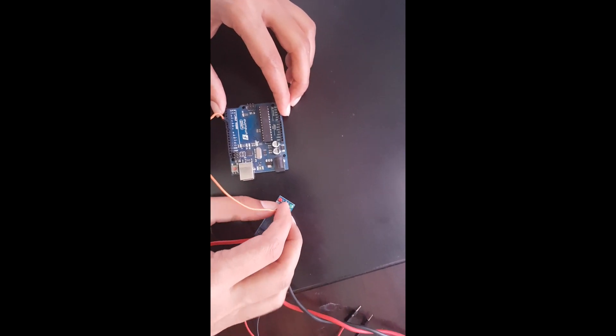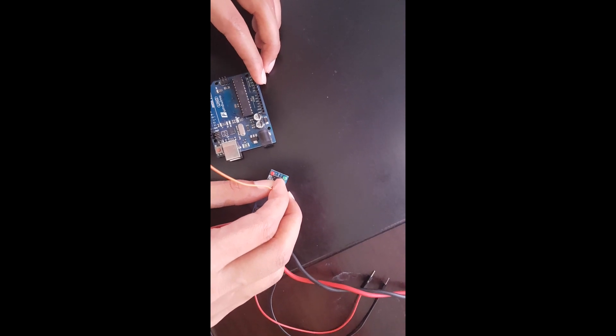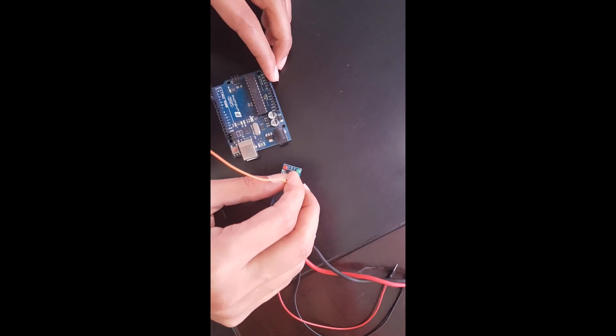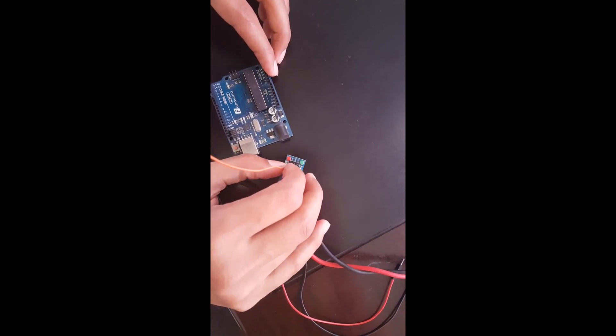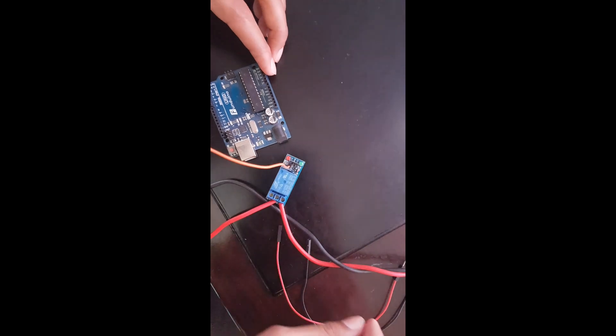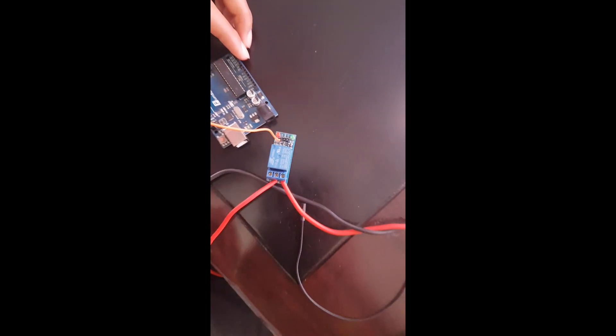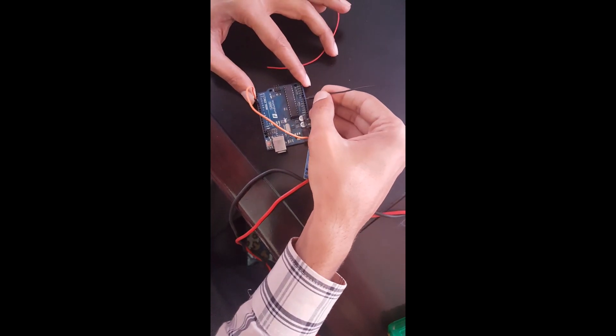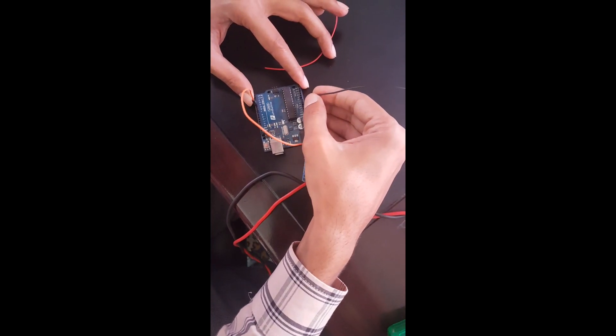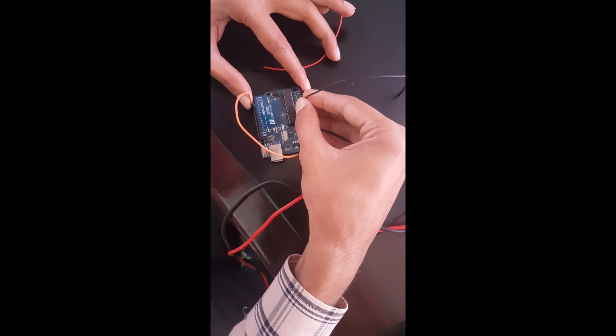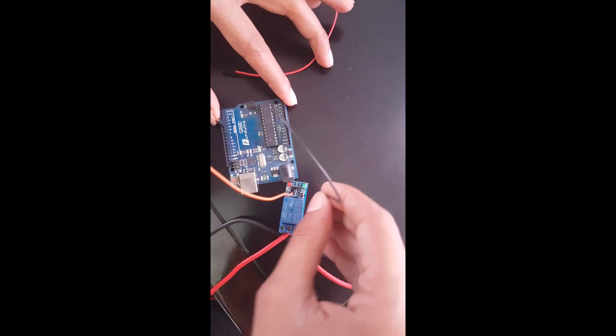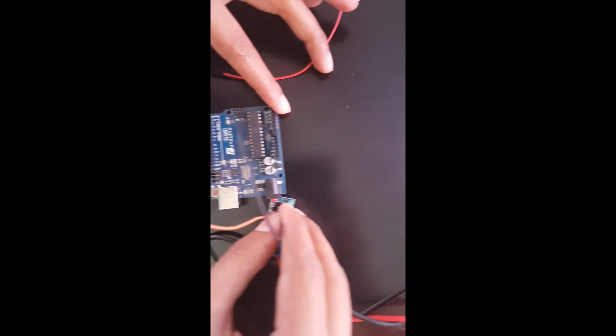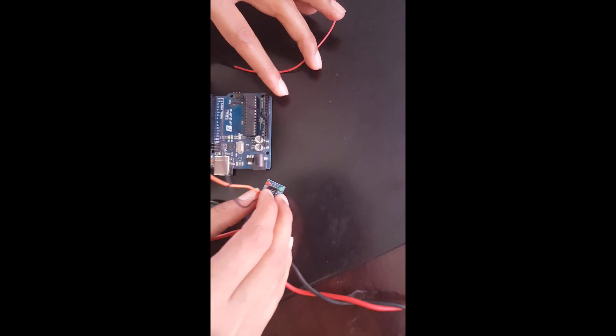Now I am connecting pin 5, digital pin 5 of the Arduino to the input IN pin of the relay switch, and the ground pin of the Arduino to the ground of the relay switch, and 5 volt pin of the Arduino to the VCC pin of the relay switch.